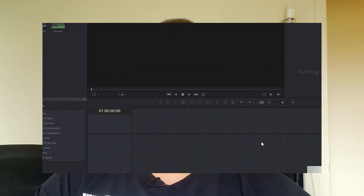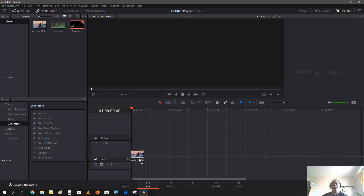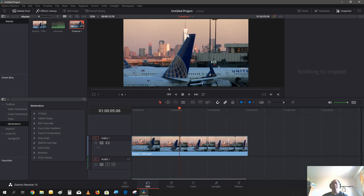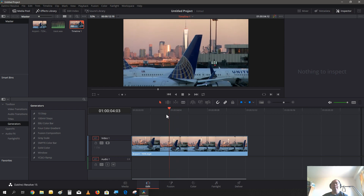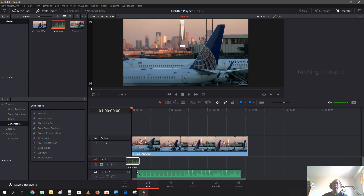Start up DaVinci and get right to it. Let's start our project. I already imported some media into the project. Here's a clip of an airport in New York City — you can see back here there's the Freedom Tower. I also imported some audio as well.